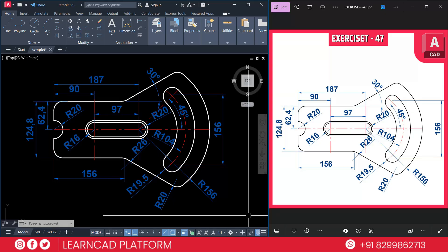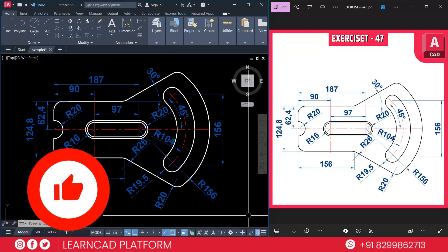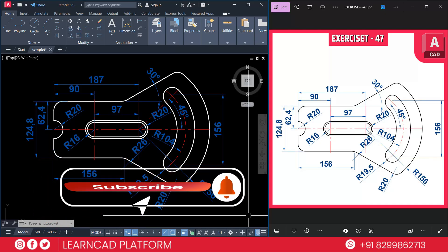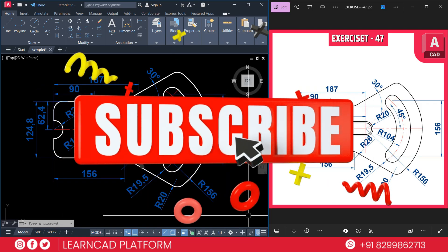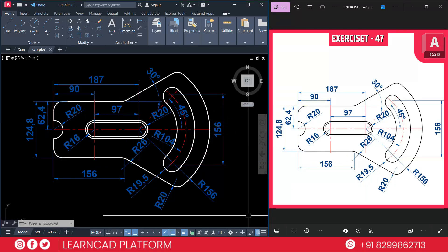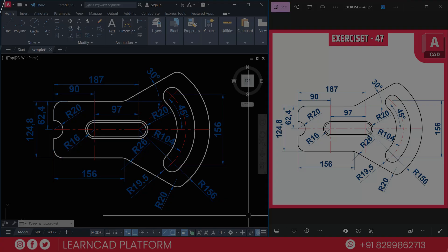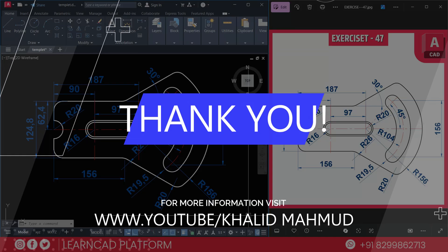After you add dimensions, your drawing looks like that. If you found this video helpful, don't forget to like this video, subscribe to our YouTube channel, and join our channel to support more such content. New practice exercises will be uploaded soon — perfect for engineering students and AutoCAD lovers. This is Khalid Mahmoud from LearnCAD. I will see you in the next video. Until then, keep learning, keep drafting, keep supporting. Thank you.